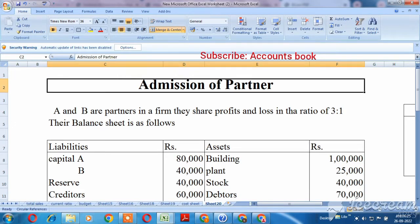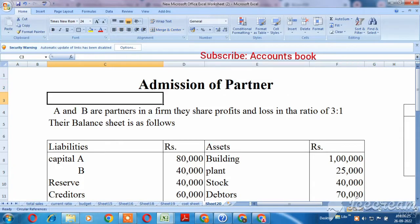Hello viewers, we are going to talk about admission of your partner. We are going to talk about the partnership firm in the first chapter. We are going to talk about two videos and we will talk about the next sum.